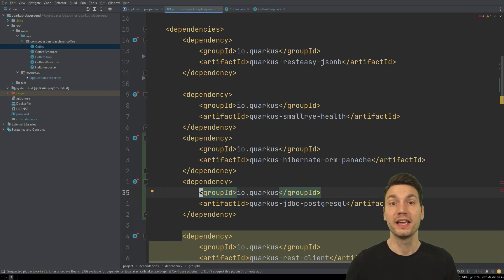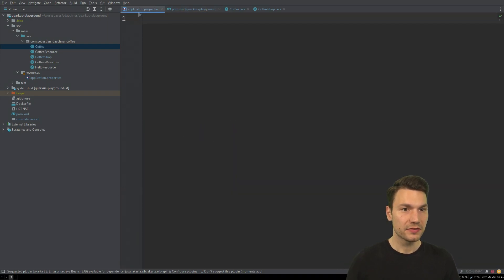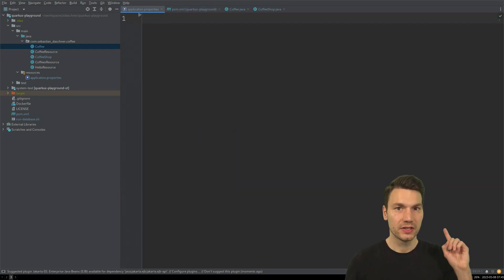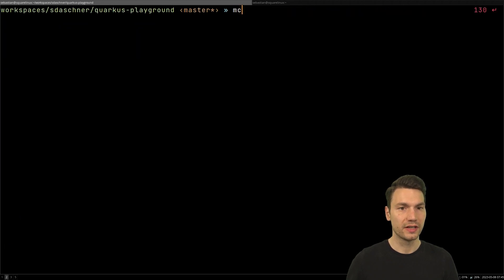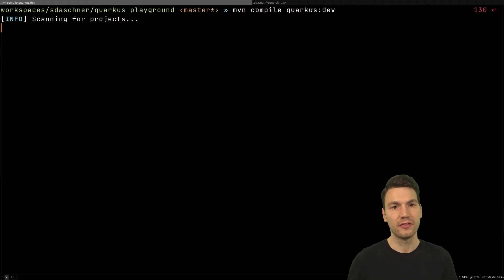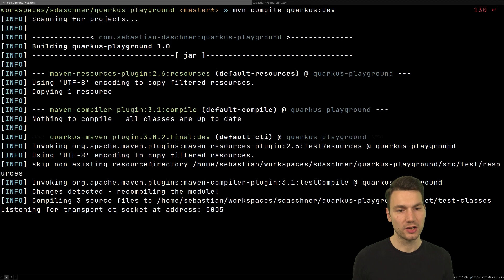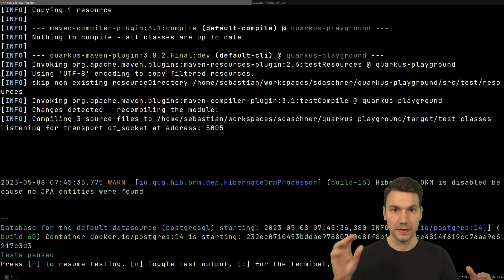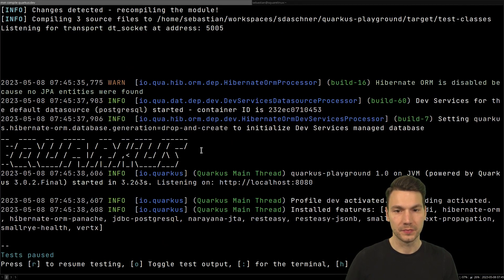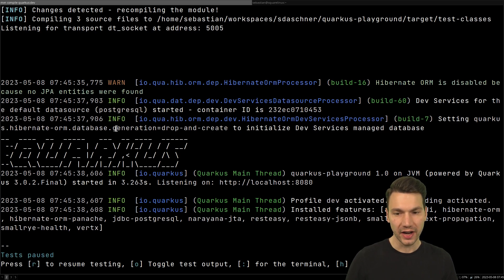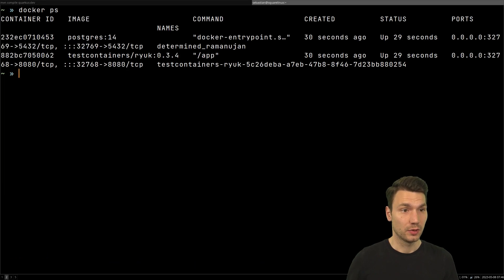If you've seen my previous video on initializing databases in Quarkus, you'll know that using dev mode, Quarkus will already come with dev services and automatically start a Postgres database for you if you haven't defined one. That's quite cool.